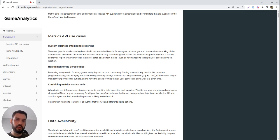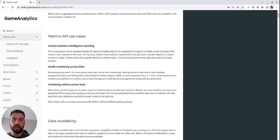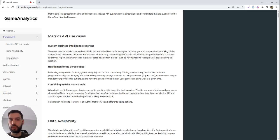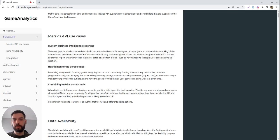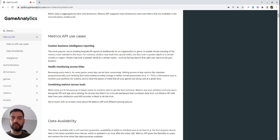So let's say that you rolled out a new build this morning and the number of errors just spiked right up in your dashboard. You can then quickly roll it back, understand what's going on, where the error is, and safely roll it out at a later stage.